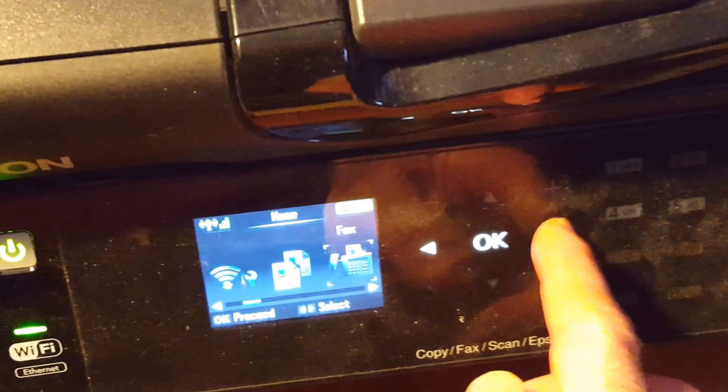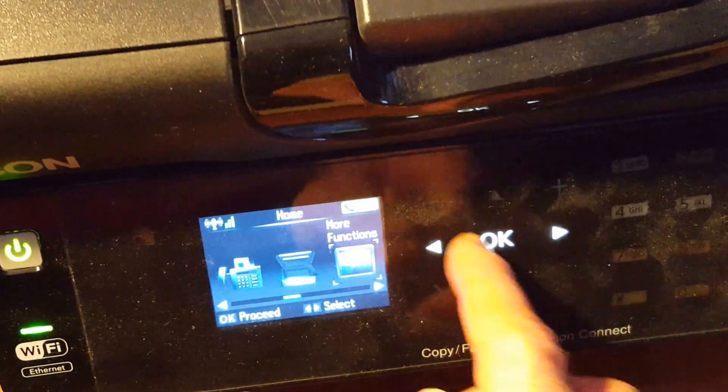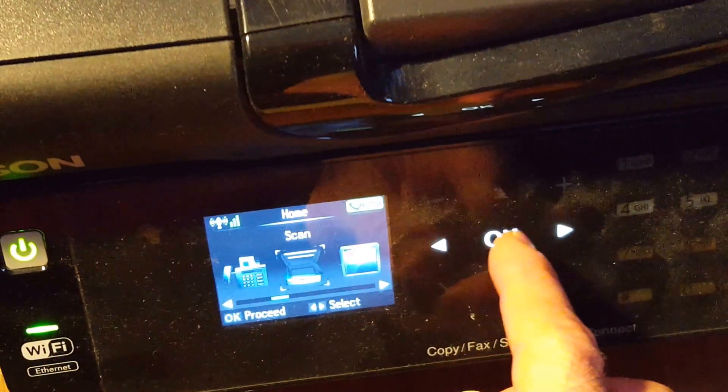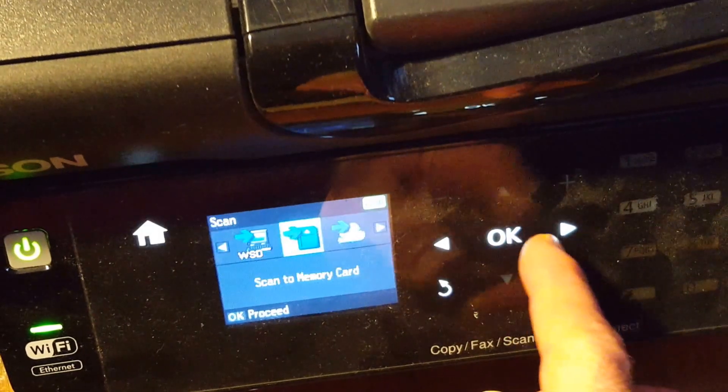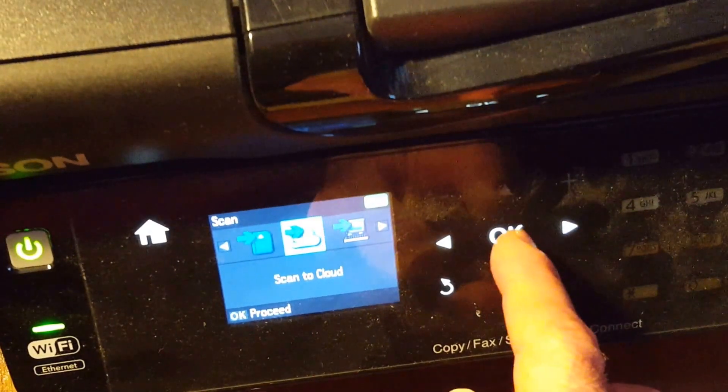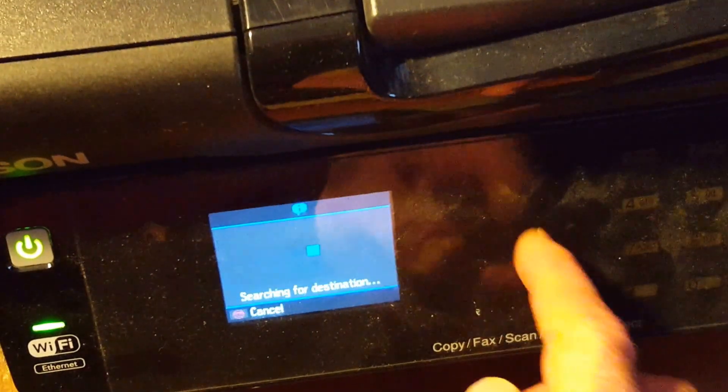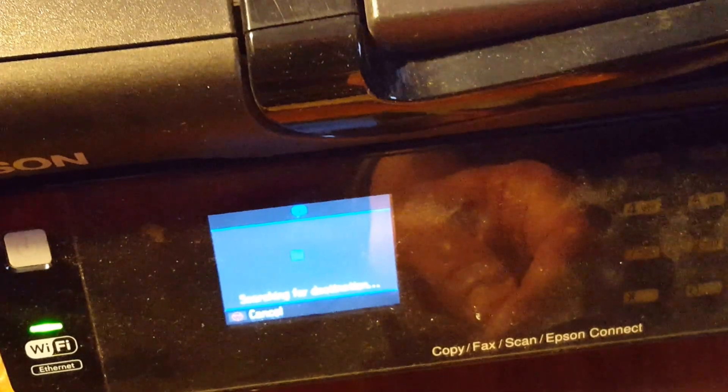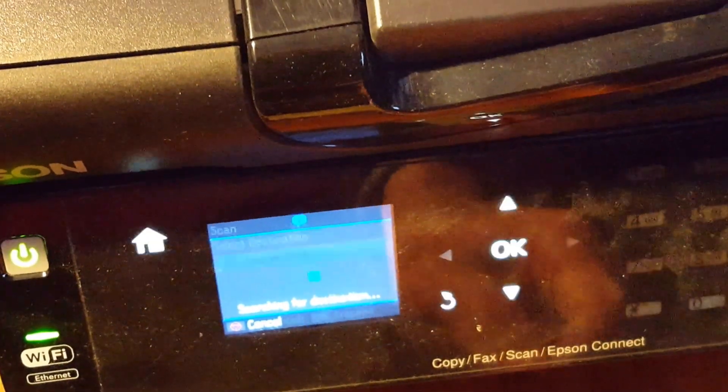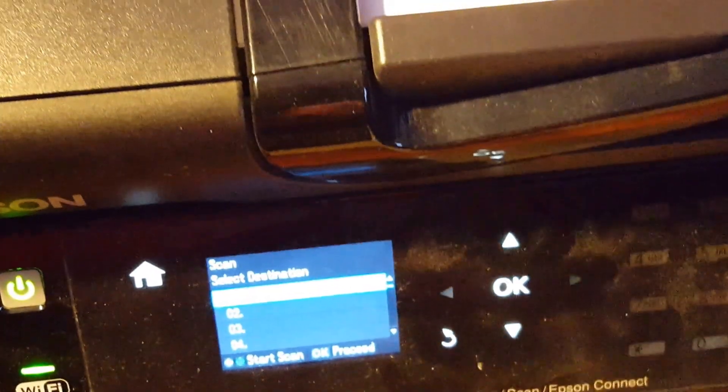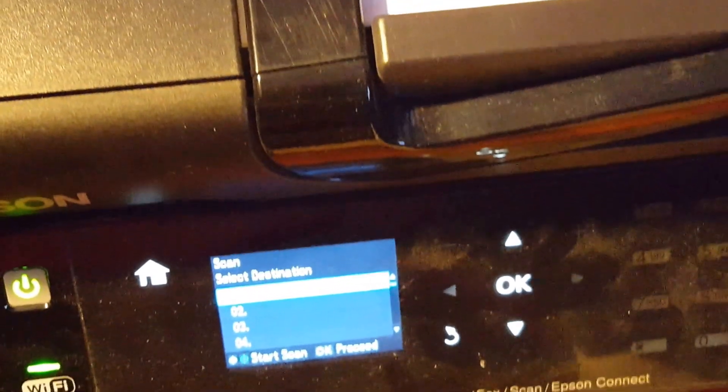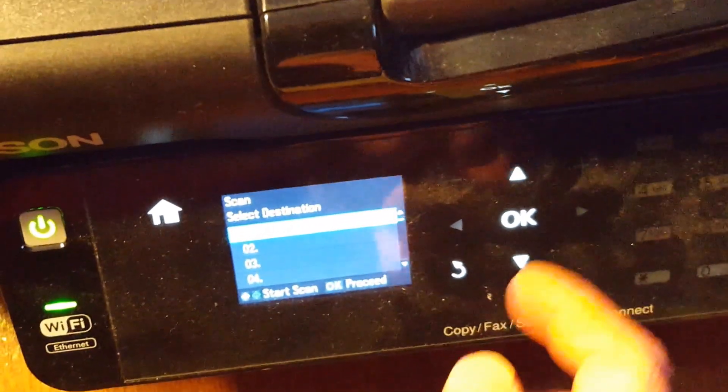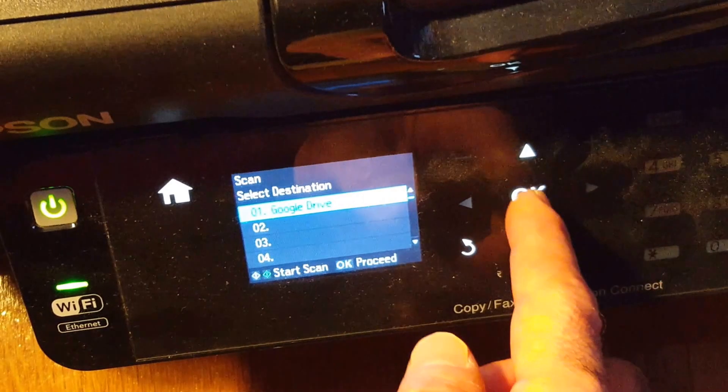You want to go to scan, click OK, scan to cloud, click OK. It says they are searching for destination. It is now looking for the, and then it says Google Drive.